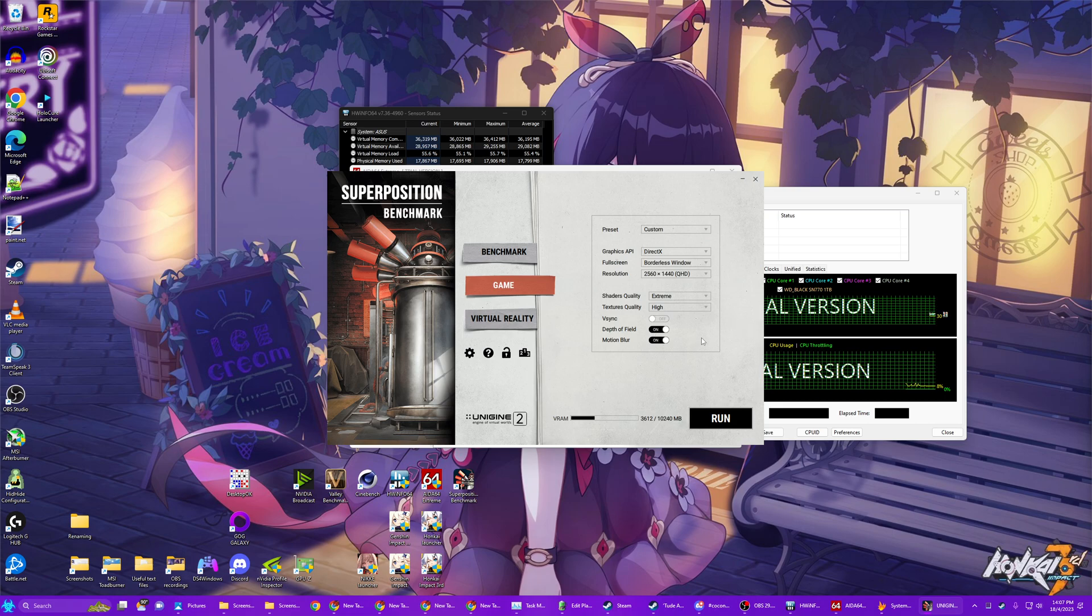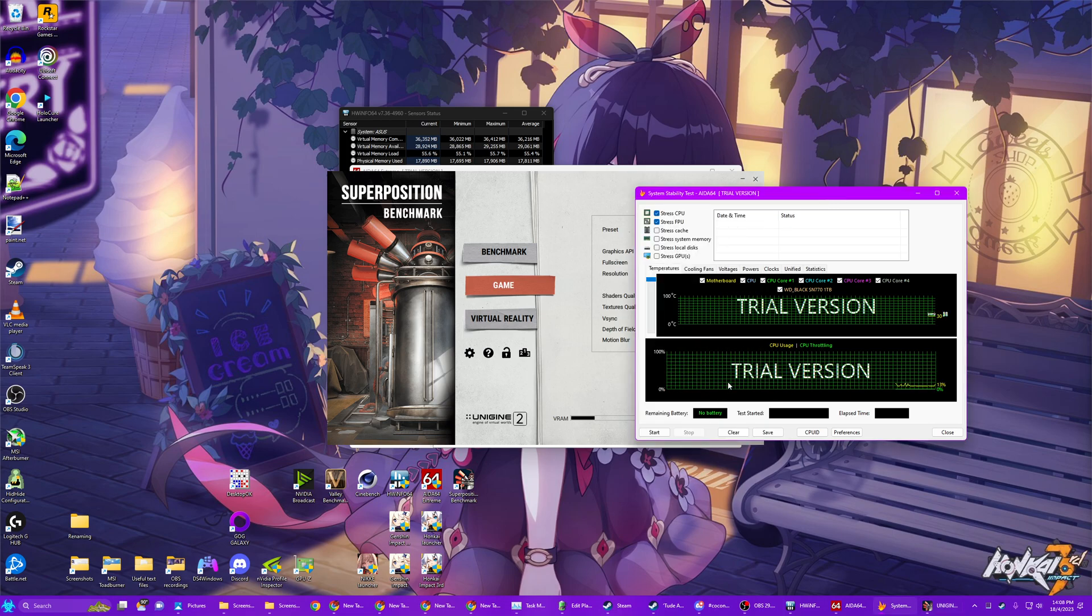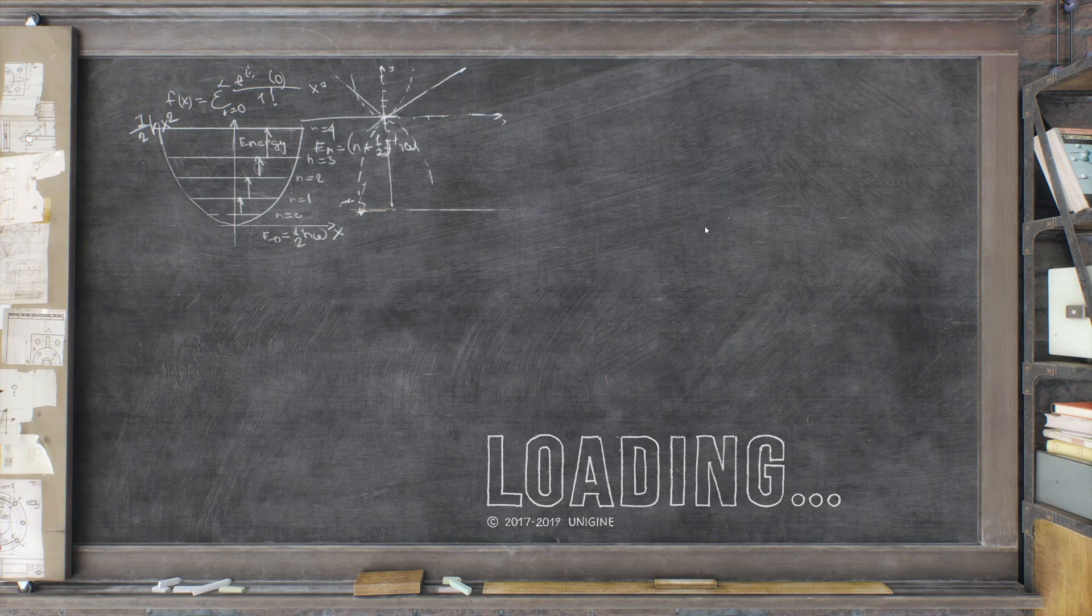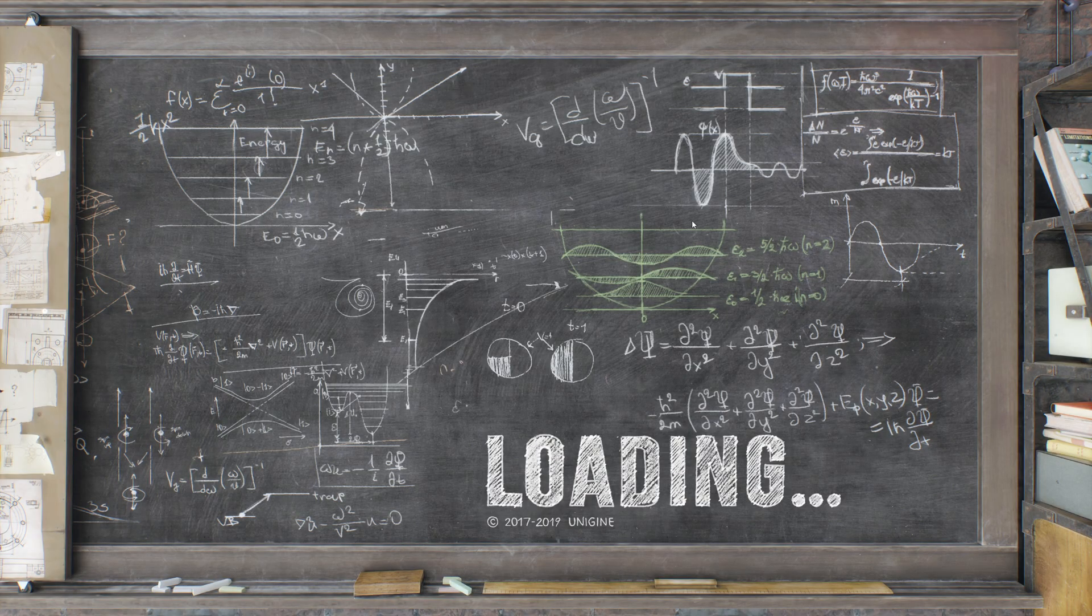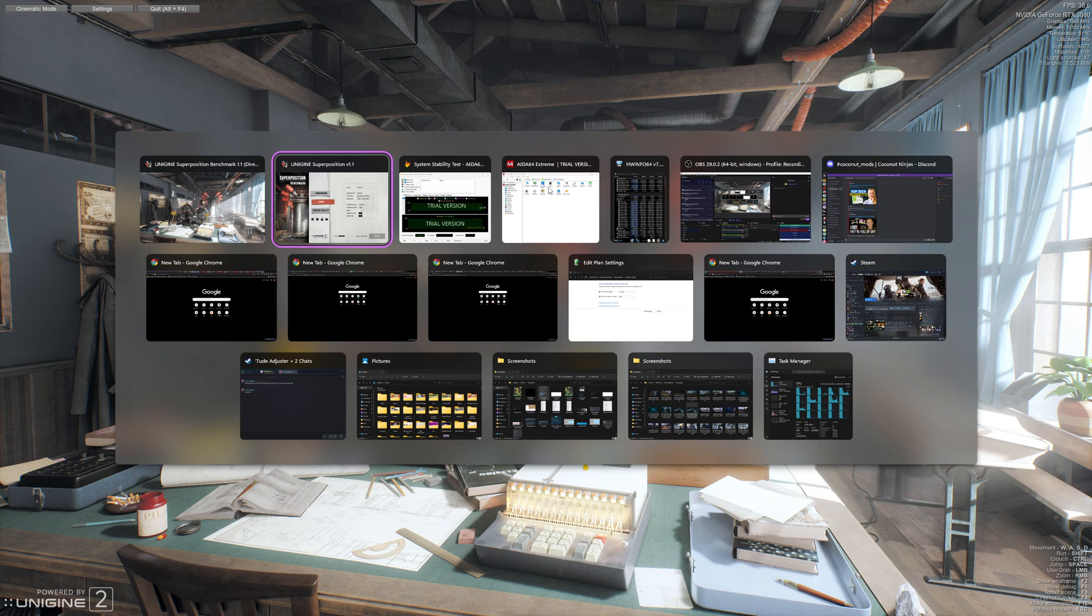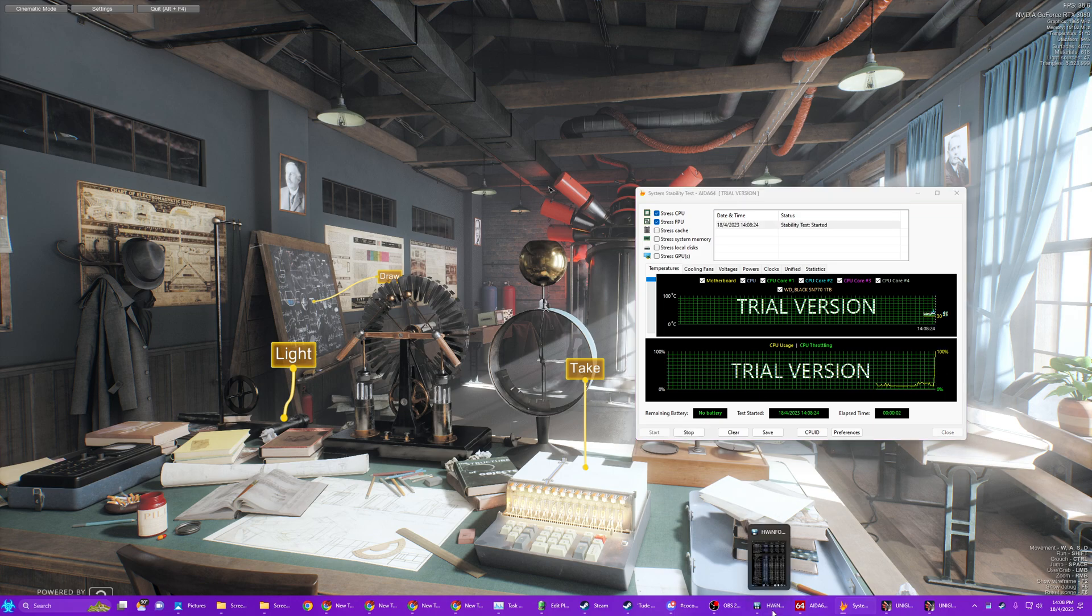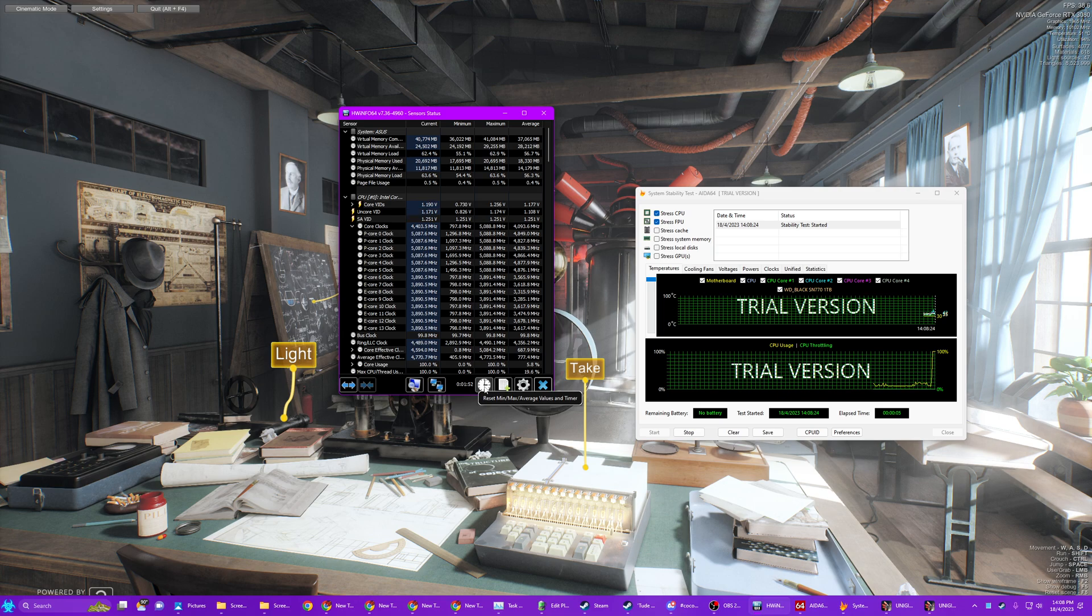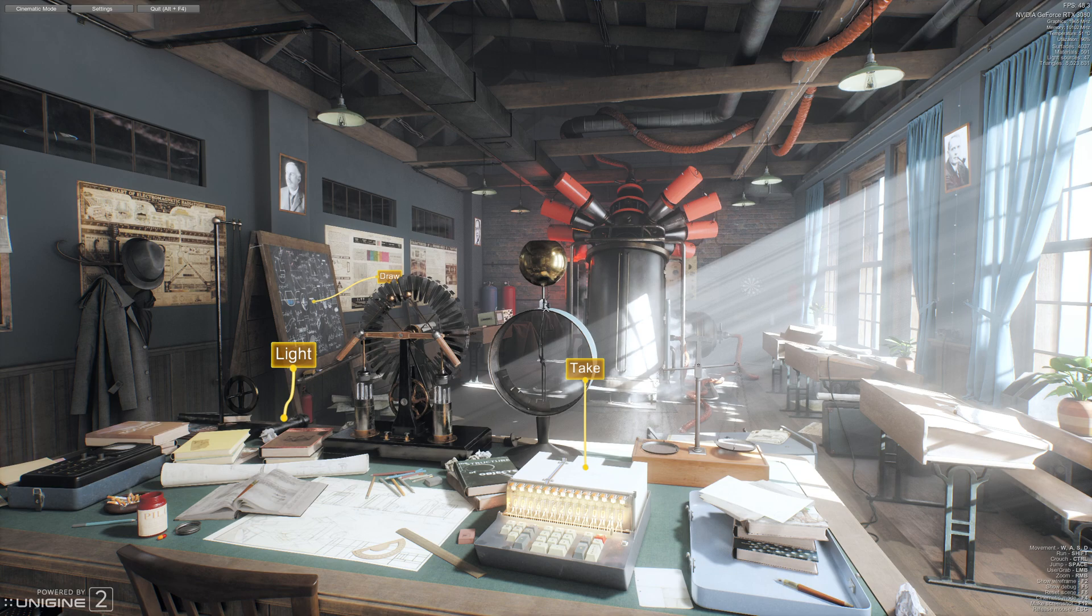So what you're going to do is, unfortunately, Superposition needs to be up in the foreground. So you're going to run this first. Wait for it to load up. And then you're going to Alt-Tab to AIDA64. You're going to hit Start Stress. And then you're going to go to HardwareInfo. And you're going to hit this clock to reset the min, max, and average values. And then you're going to click back on Superposition.